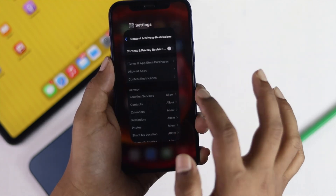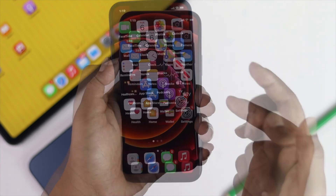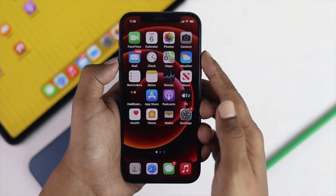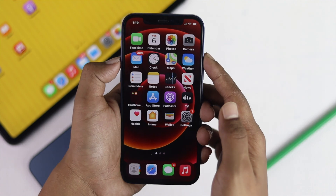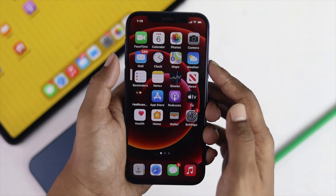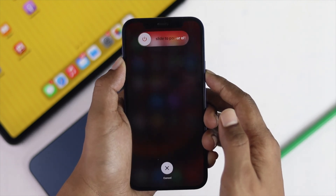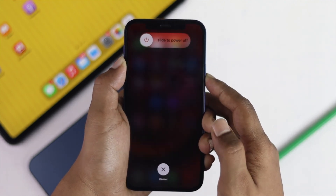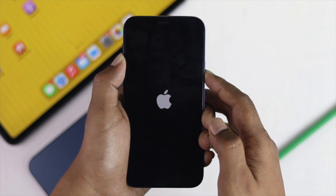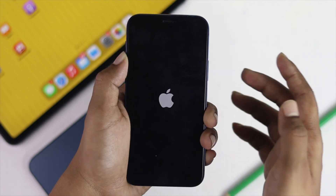Afterward, do a force restart on your iPhone by pressing the volume up button, then the volume down button, then press and hold the power button and do a restart to see whether it works or not.